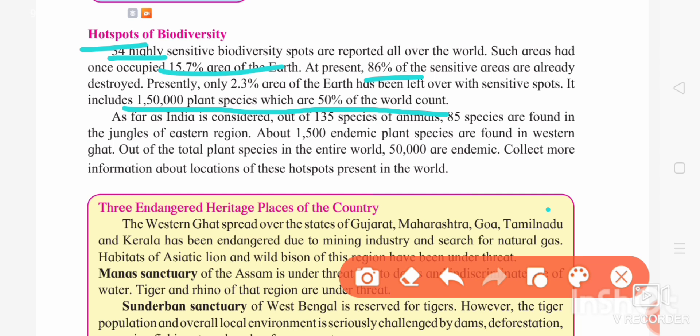We can imagine how much diversity exists here. In India, out of 135 species of animals, 85 species are found in the jungles of eastern regions, and about 1,500 endemic plant species are found in the Western Ghats. A new terminology here is 'endemic,' which means the plant species is restricted to that particular place and not found anywhere else.